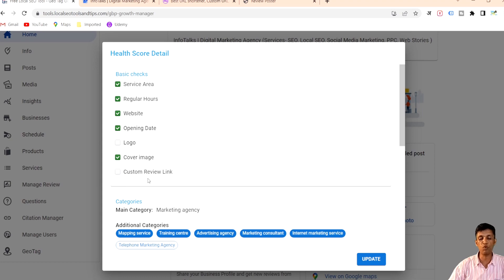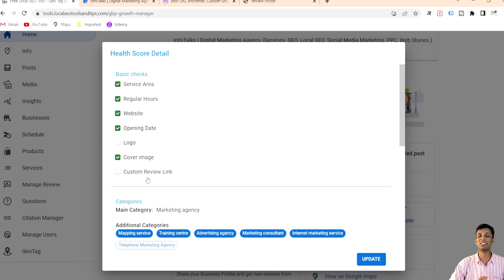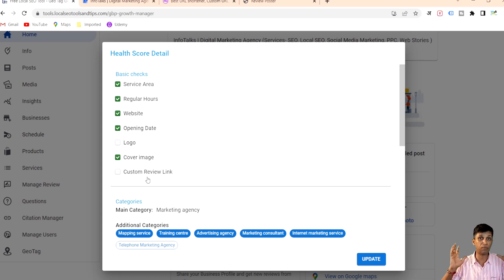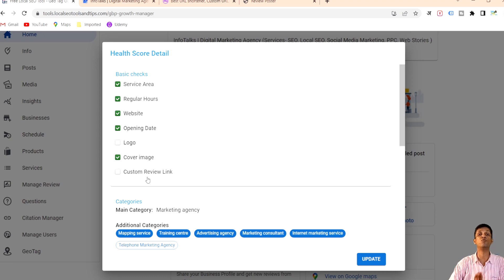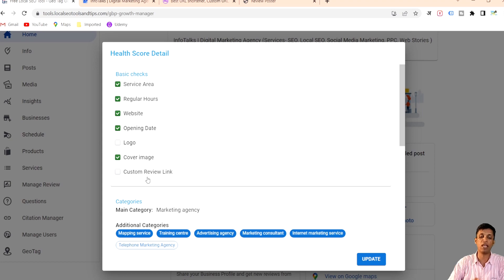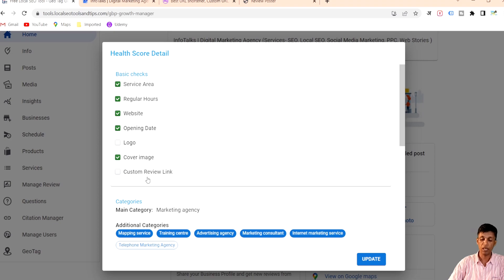There's also a custom review link option, which definitely helps you get more reviews. I've created a separate video showing how this custom review link can be created — it's really helpful to grow reviews on your profile and get easy reviews. You should actually go and create this custom review link.